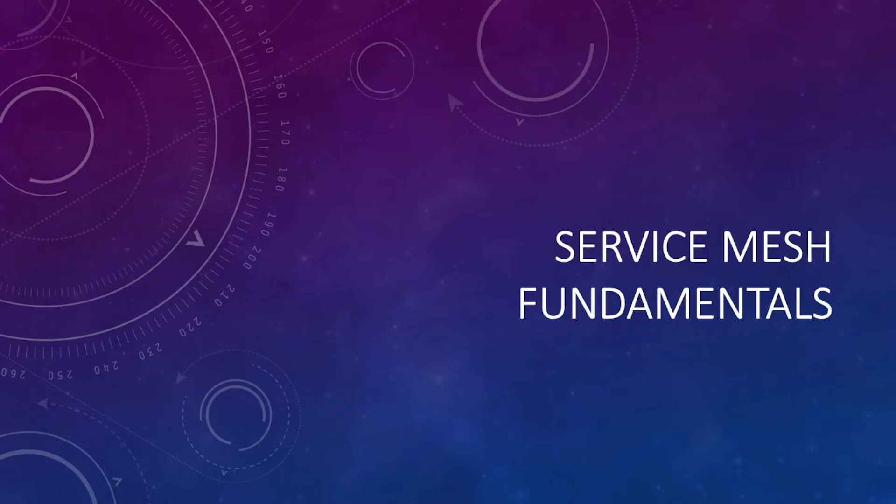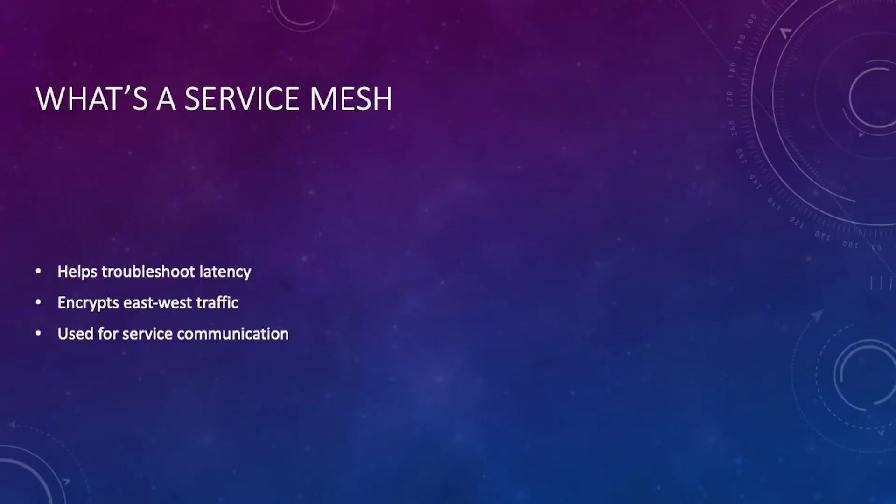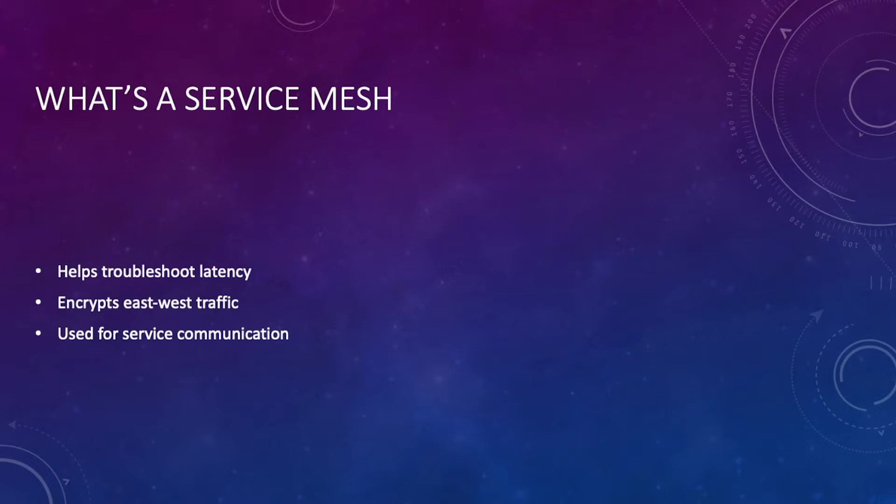So first things first, let's talk about what a service mesh is. Well, it helps troubleshoot latency, it encrypts east-west traffic, and it's used for service communication.